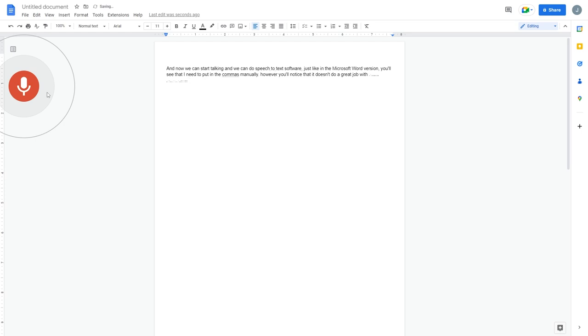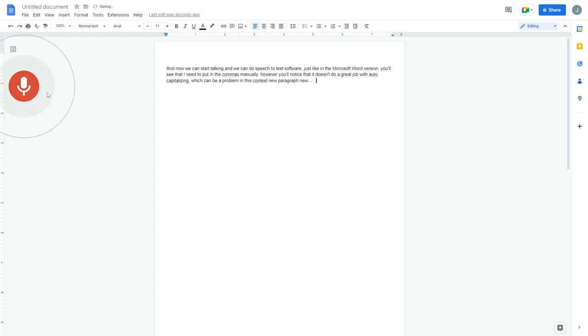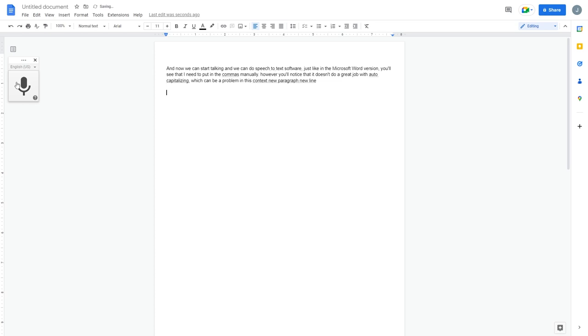However, you'll notice that it doesn't do a great job with auto capitalizing, which can be a problem in this context. New paragraph. New line. Like I mentioned in the Microsoft Word bit, it doesn't always do a good job denoting a new paragraph or a new line. This is really good if you want to write down all your thoughts, but if you want to 100% edit your material using either option, whether it's Microsoft Word or Google Docs with their microphone action, it's not the best recommendation at the time.